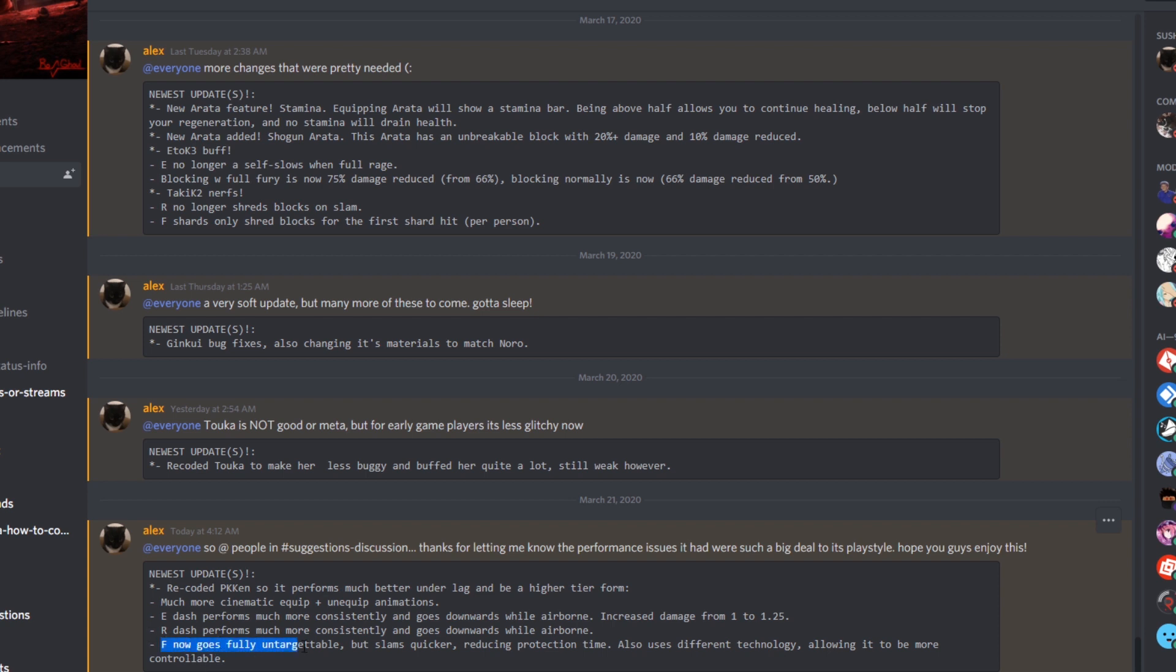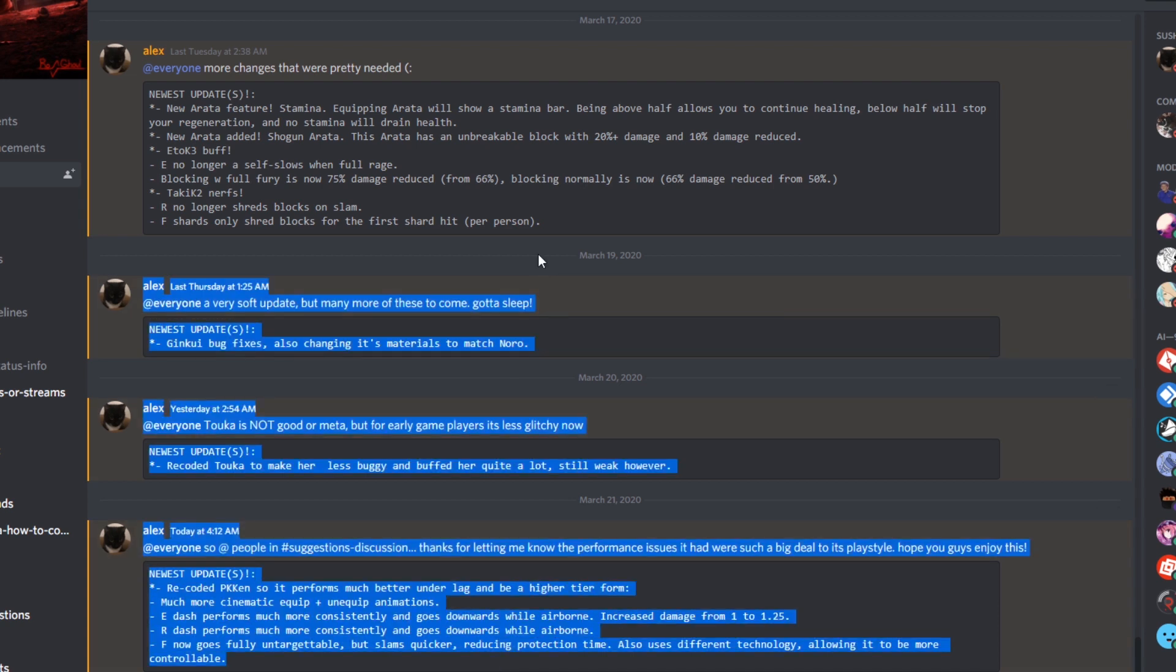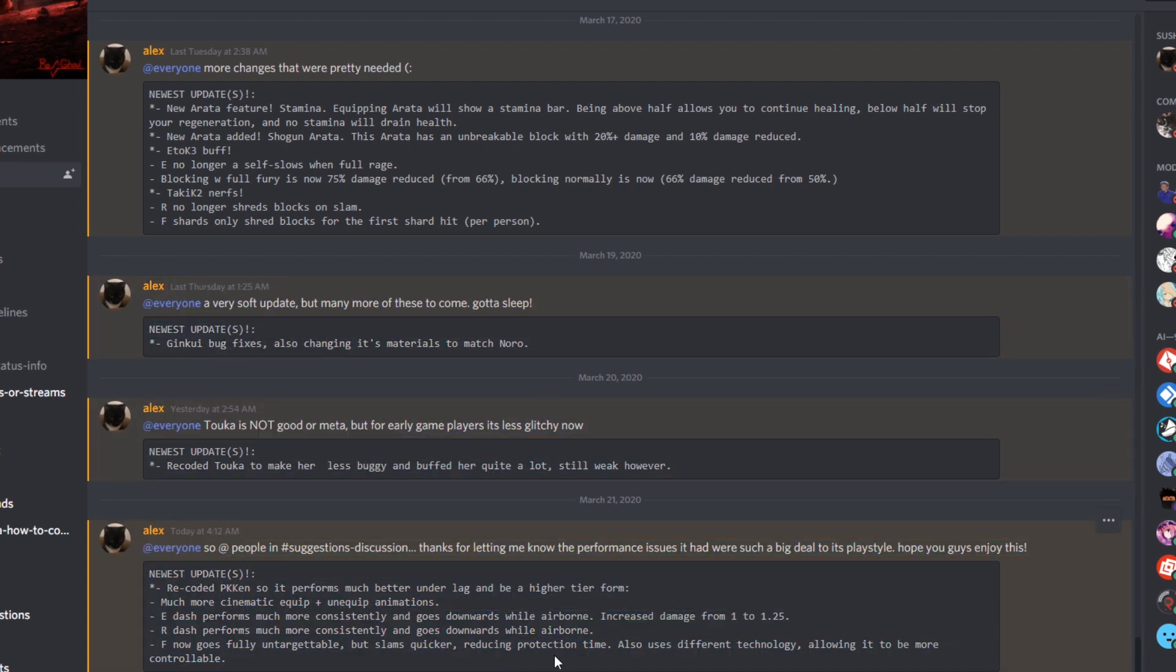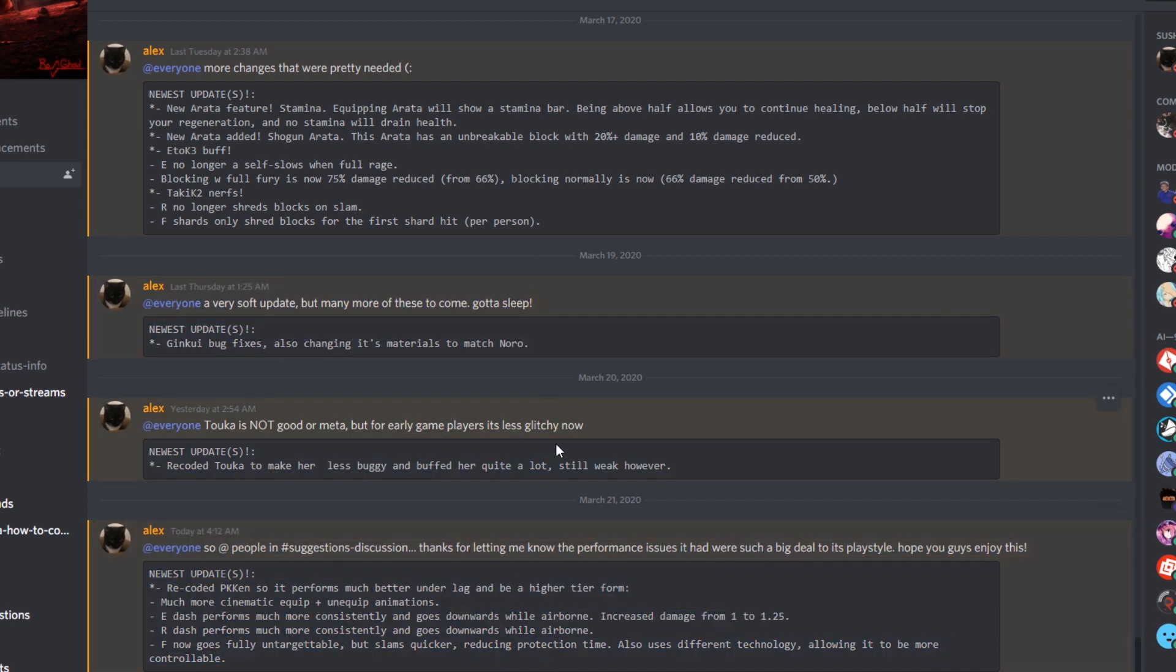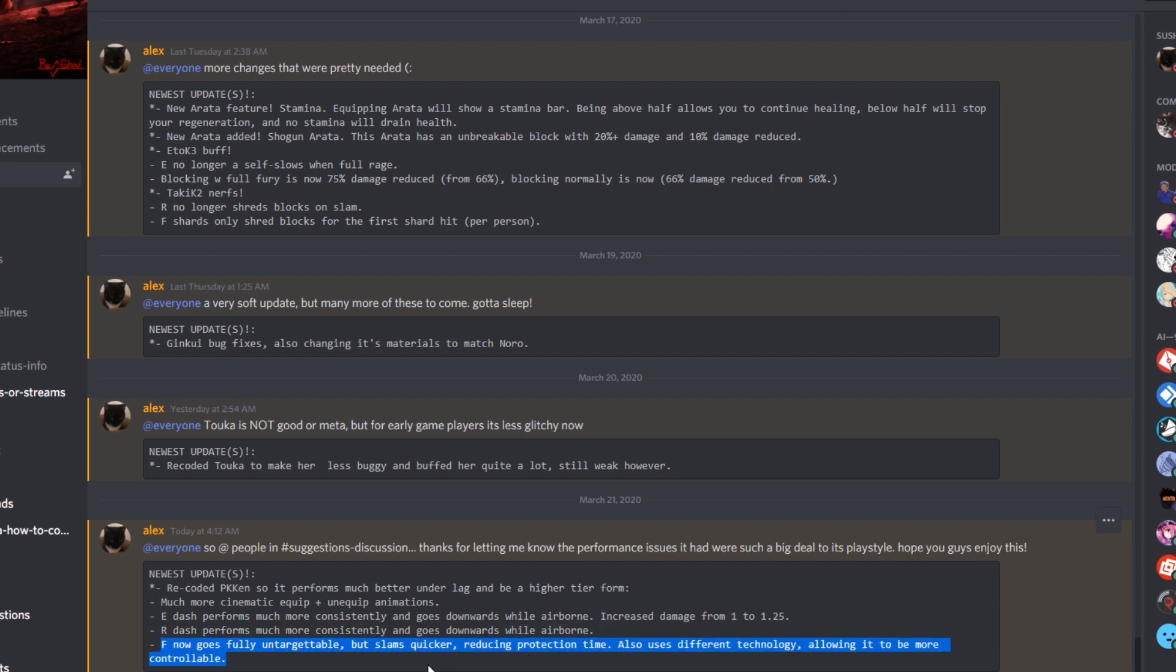And then there's the F for last. F now goes fully untargetable. Oh, that's pretty OP. Because if you don't remember what its F is, the F is basically where it launches you into the air. It launches you into the air and then you slam back down. But before you weren't like, you didn't have immunity. So basically when you do it now, you're not going to be able to be attacked while you're doing it. F now fully goes untargetable, but slams quicker. Oh my gosh. So now it's even faster.